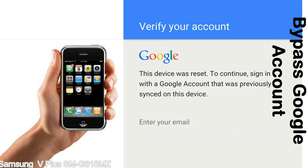Actually, this FRP lock is developed by Google, and we provide our FRP unlock solution for free. Today here we are providing the methods to unlock FRP lock phones. You can use this solution for almost all FRP lock devices.